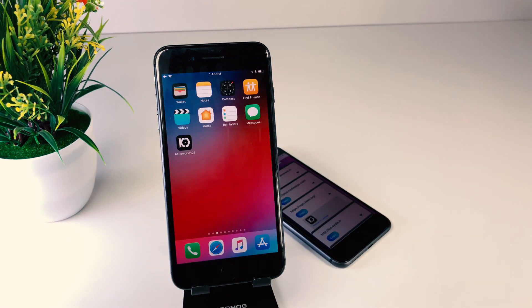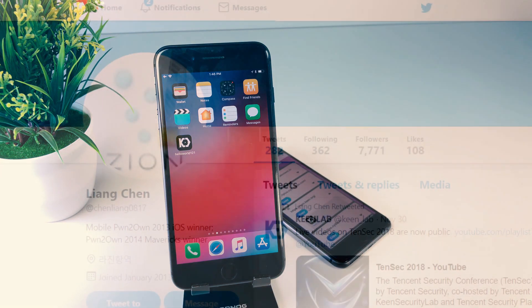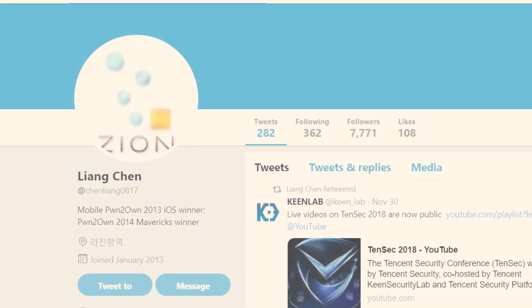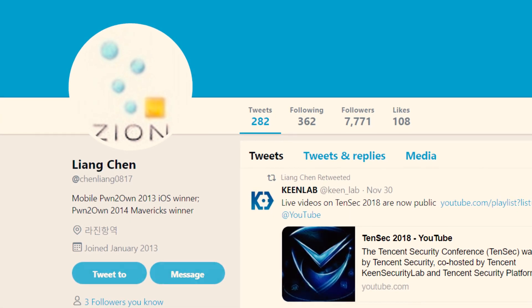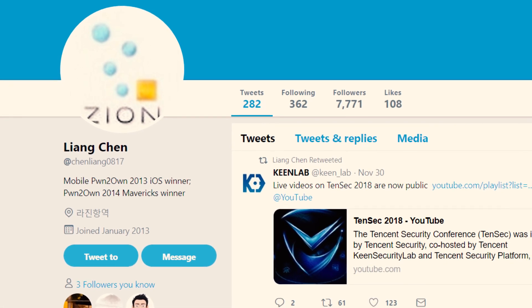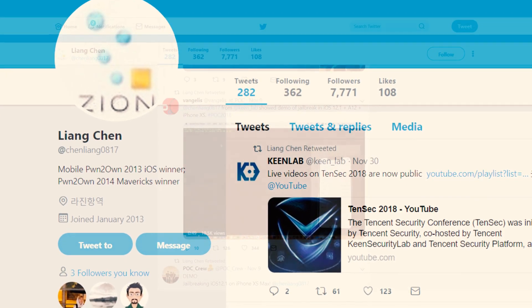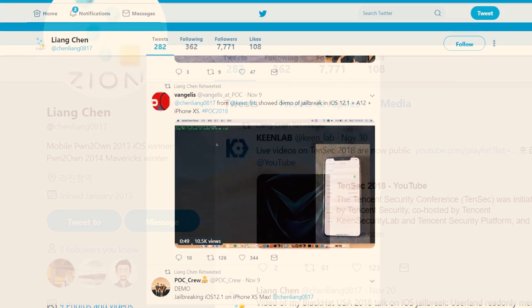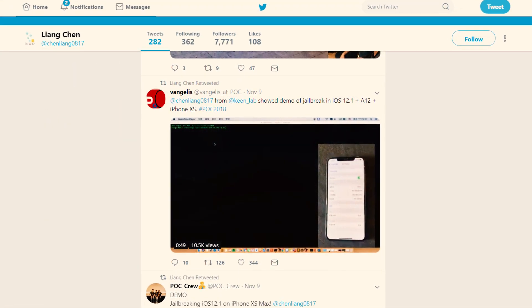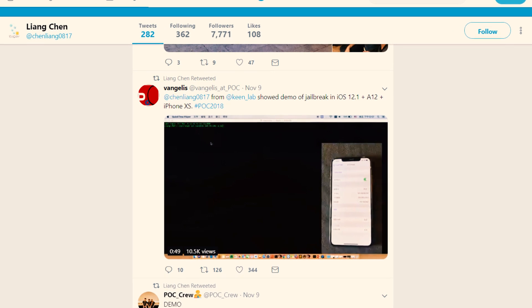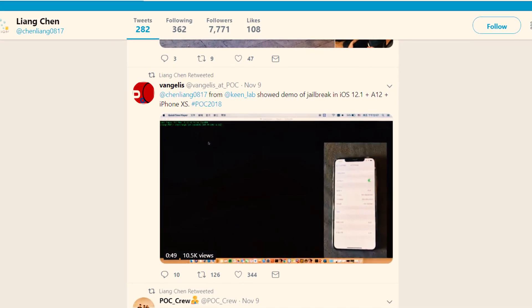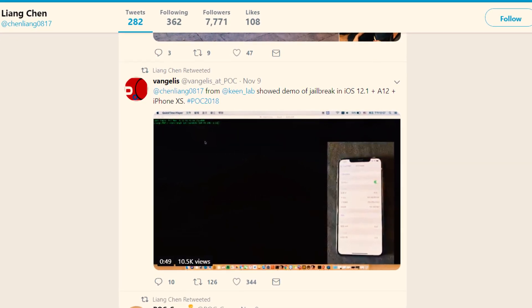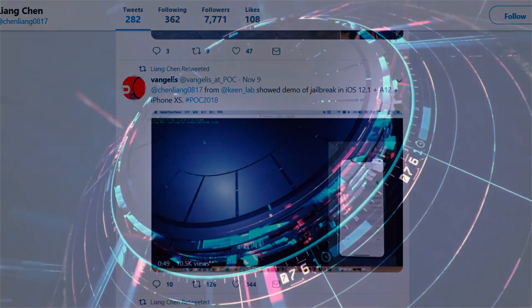We can get information from Liang Chen's Twitter account. Here are tweets related to iOS 12.1 Keen jailbreak. See his tweet about the demonstration of iOS 12.1 jailbreak on iPhone XS Max at POC conference. Also, a couple of days ago he tweeted he will be presenting iOS 12.1 jailbreak under 'Era of iOS 12 with A12 End of iOS War' topic at POC 2018 conference held on 8th to 9th November.